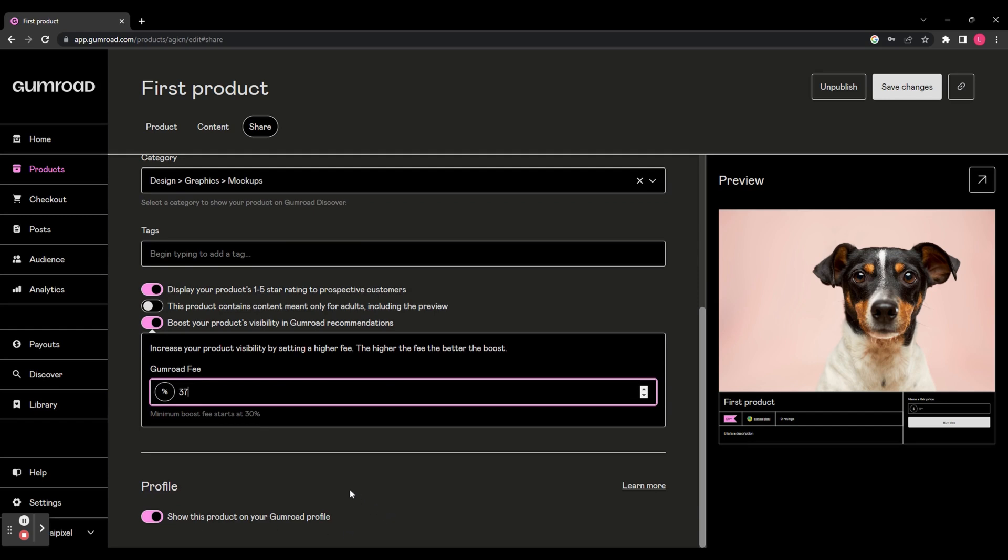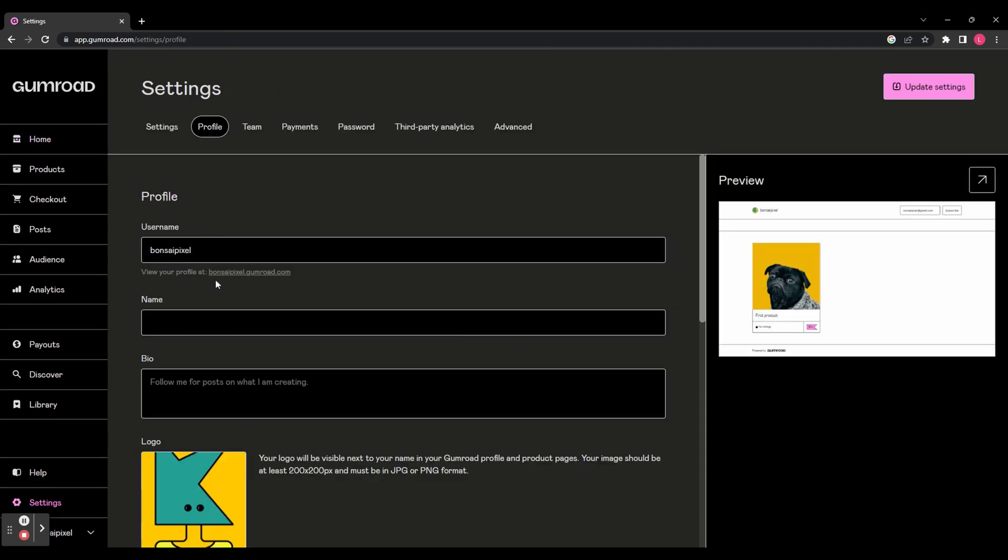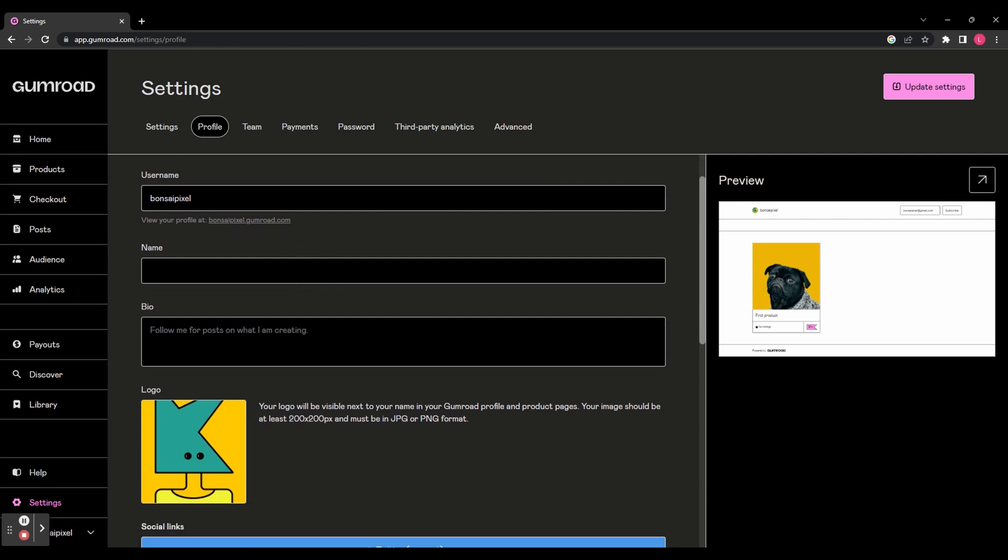Let's go back to the homepage and we'll start working through this getting started list. So let's go to Customize Your Profile. You can choose a username and that will change the URL of your profile. So it's going to be your username.gumroad.com.